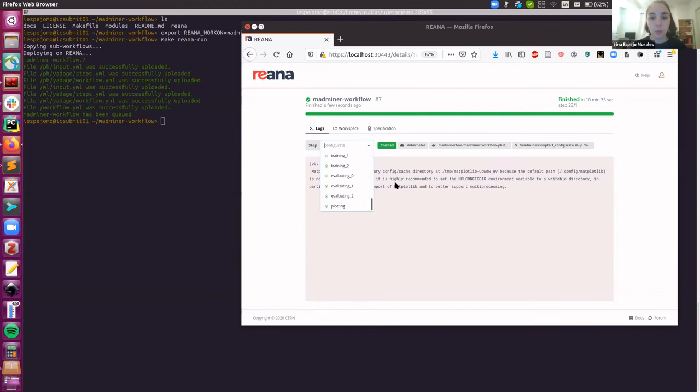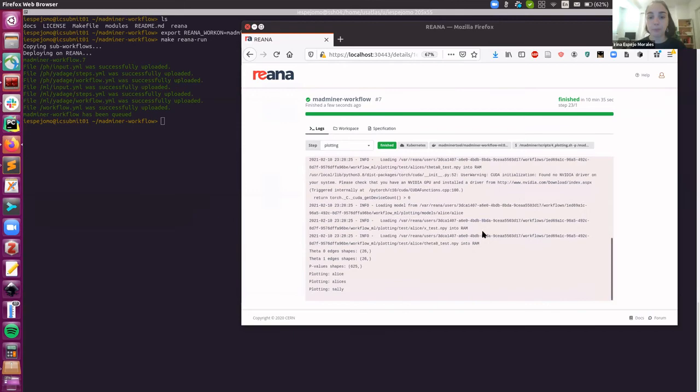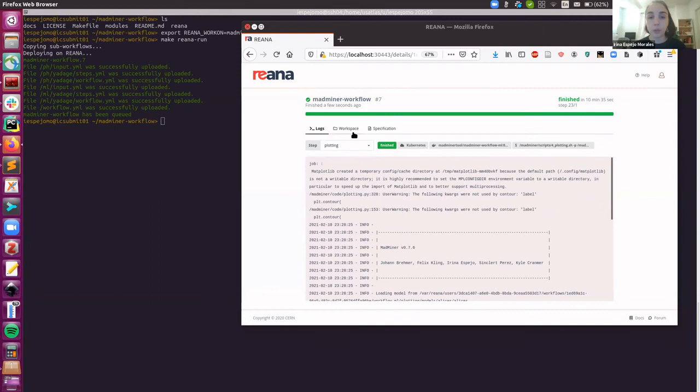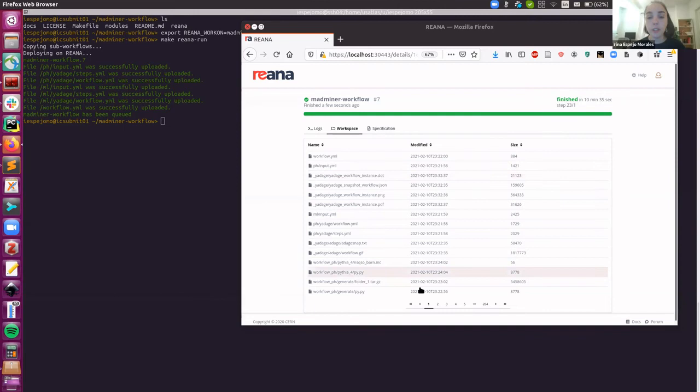Now let's go to the logs for the first step. But for instance, if you go to the logs of the last step, you're going to see what's the output of MadMiner when plotting. So you could debug as well. And now let's go to the workspace and download some of the plots.